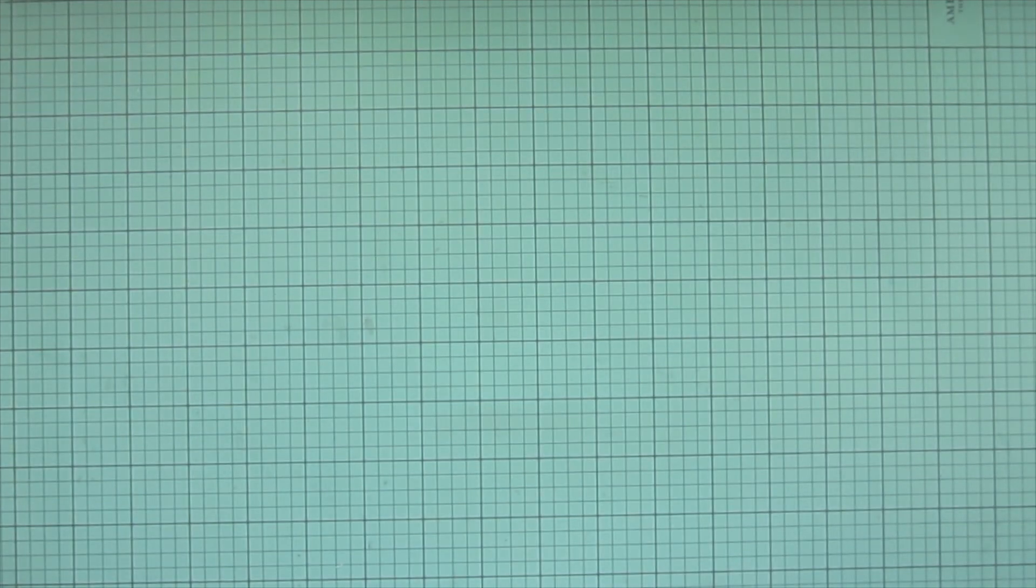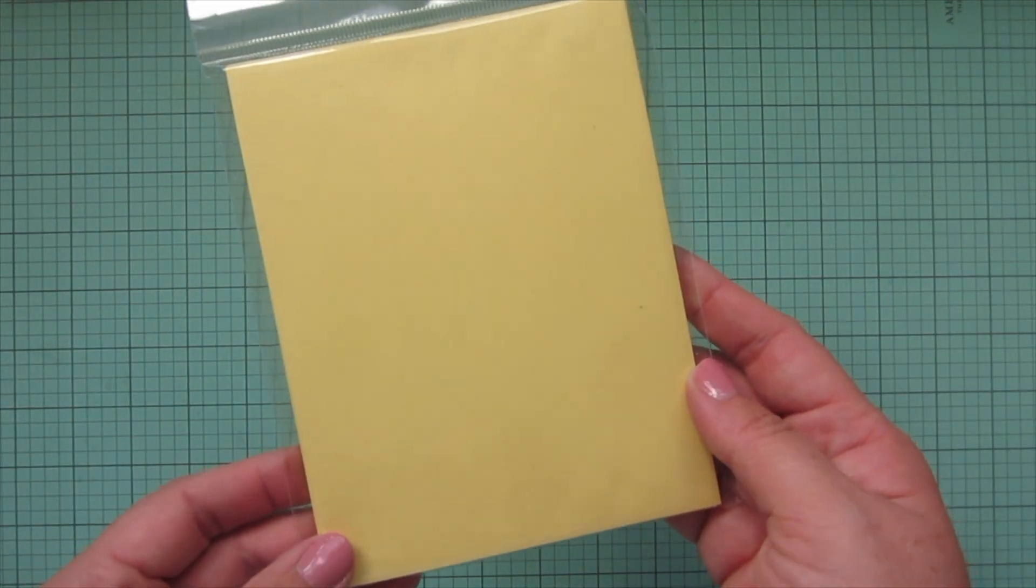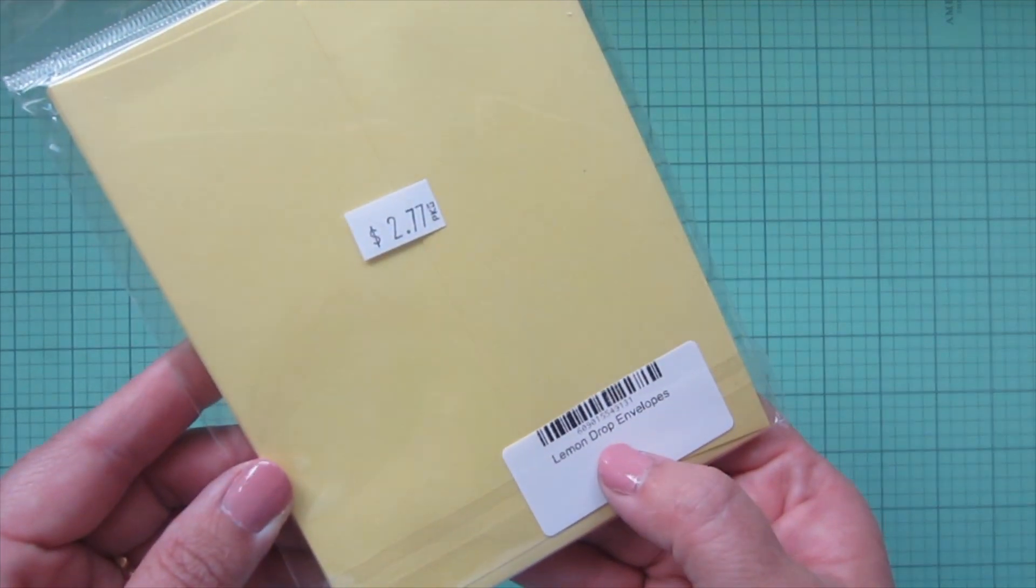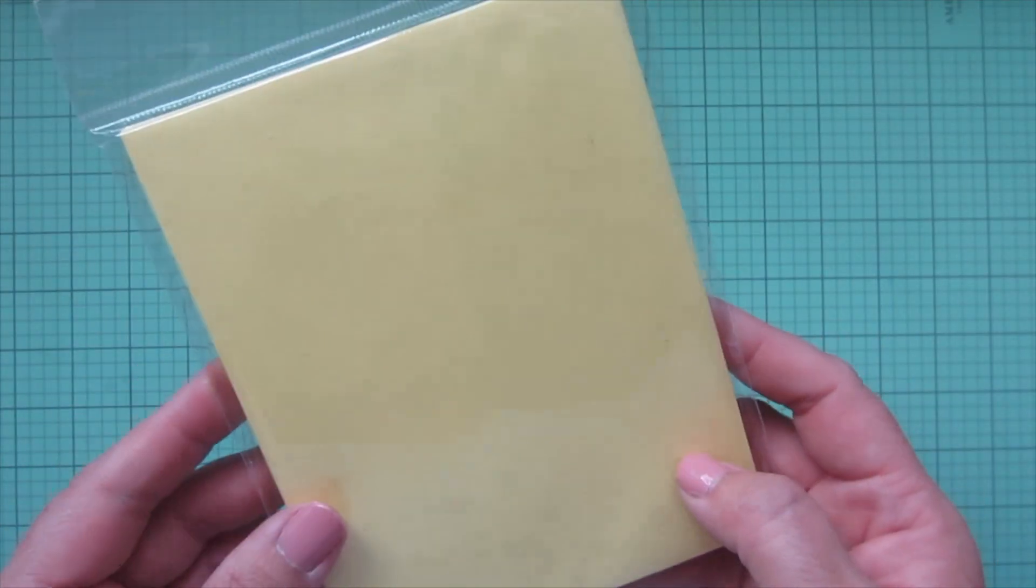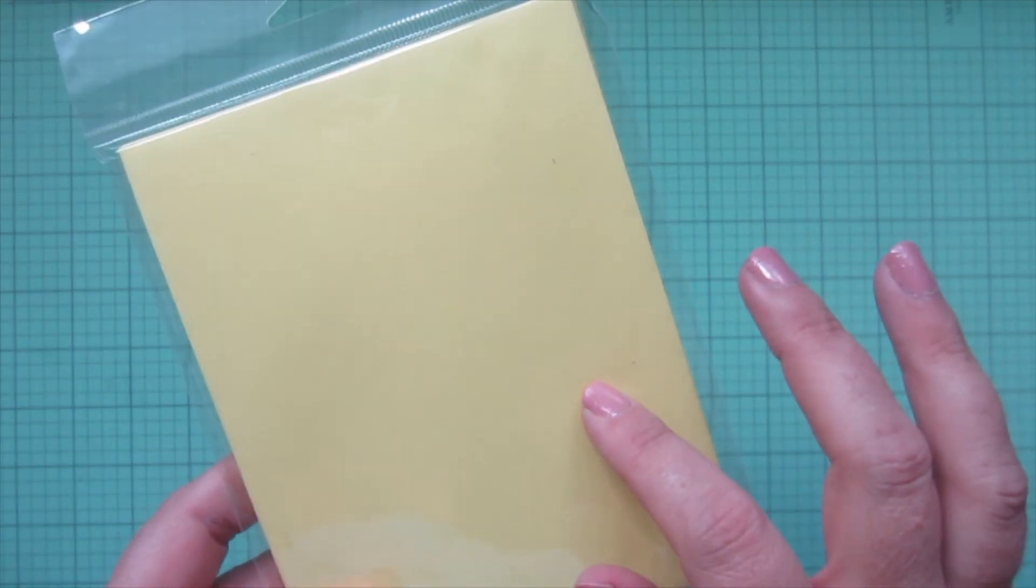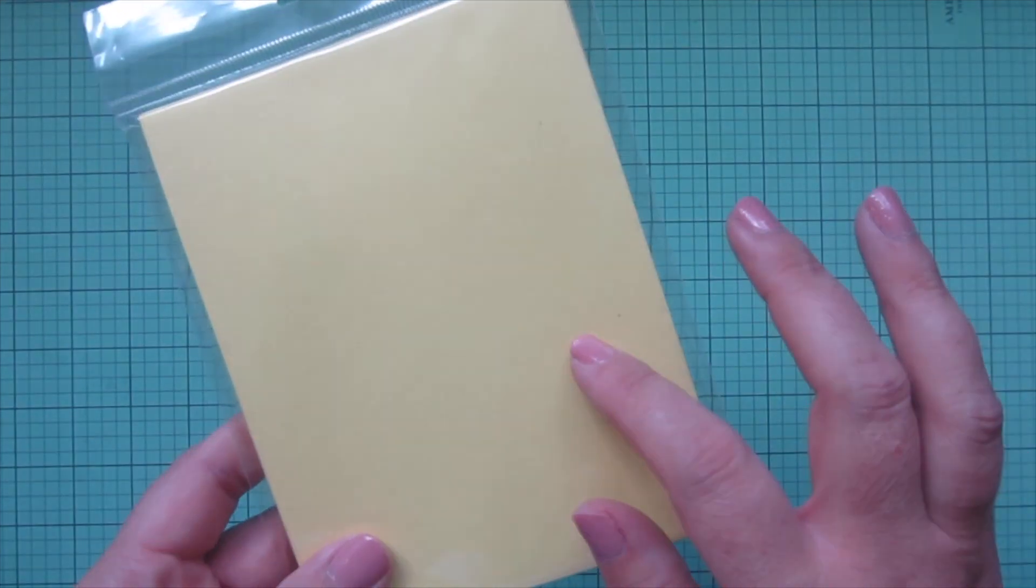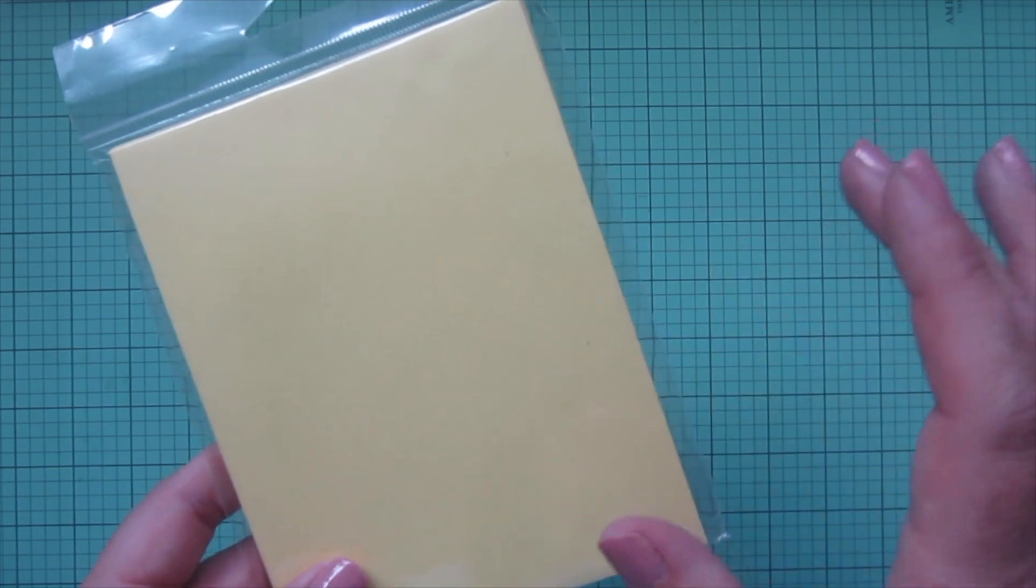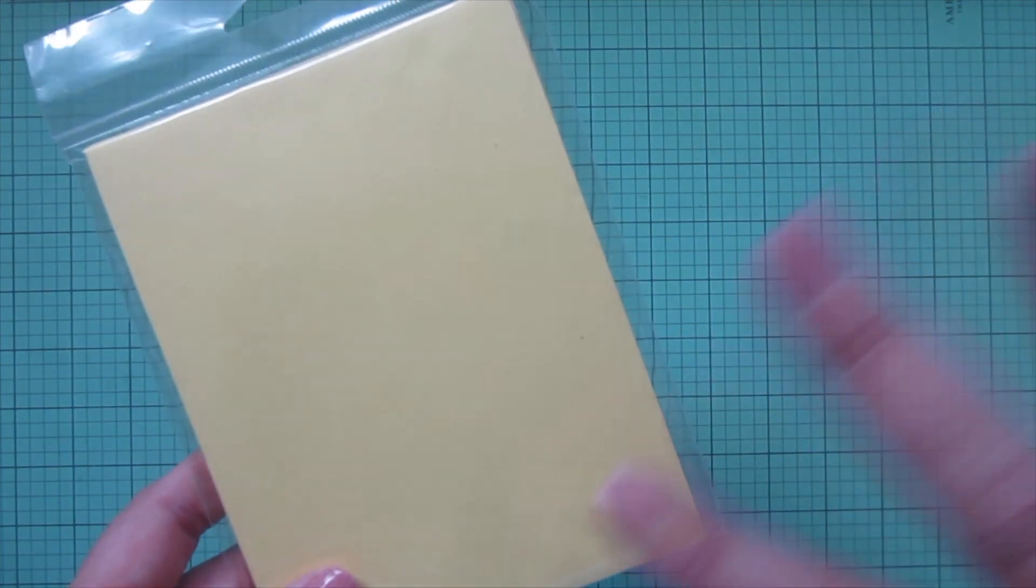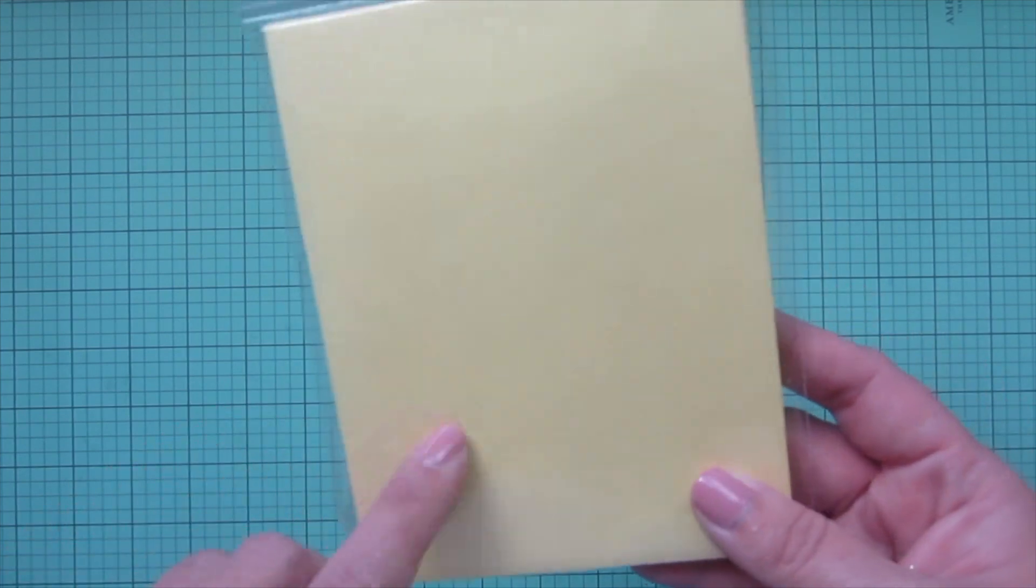I also picked up one pack of envelopes. These are the Gina K Lemon Drop envelopes. I thought these would be really pretty for spring. The only yellow that I had was Sweet Corn, I believe it's called, and it's more of a dusty yellow that's more fall toned, so I thought this would be nice for spring. Just added that to my envelope collection.